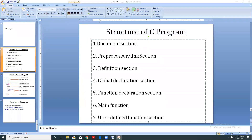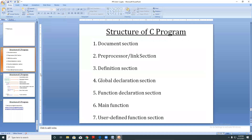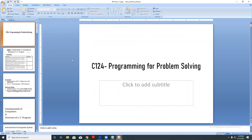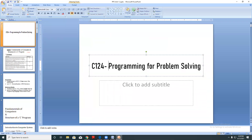Here we are going to discuss the structure of a C program. If you have checked, the name of the subject is Programming for Problem Solving. In the last lecture we discussed what the different programming languages available are.